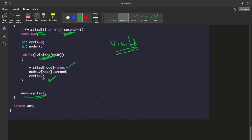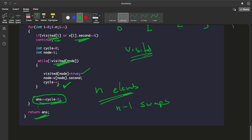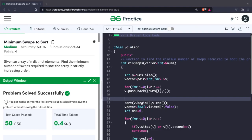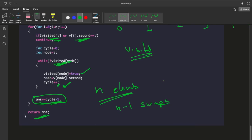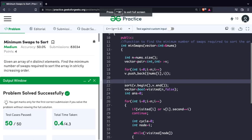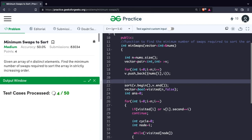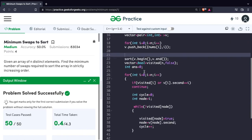We previously discussed that if we have N elements in a cycle, we end up making N minus 1 swaps — and that is what we are doing here. We finally return the answer. If you want to see the code, this is the actual code. Let's run this code — as you can see, we have passed all the test cases and the code is running perfectly fine. Thank you.